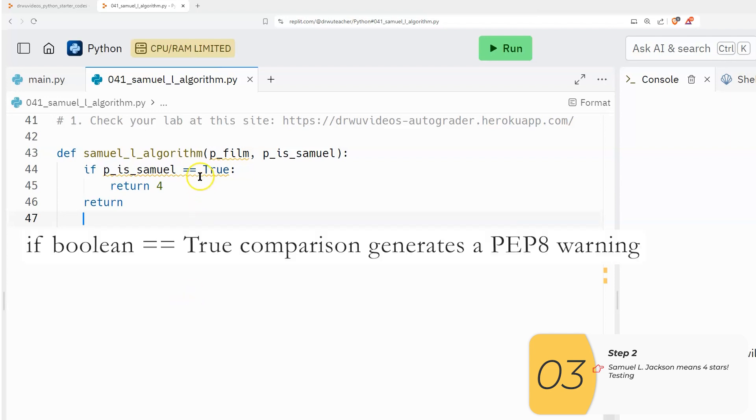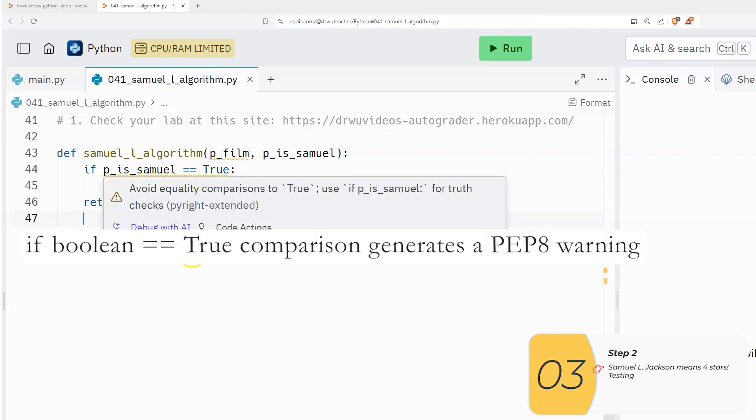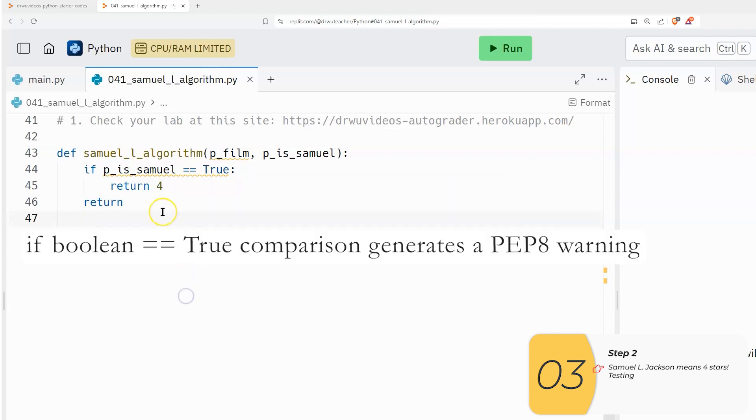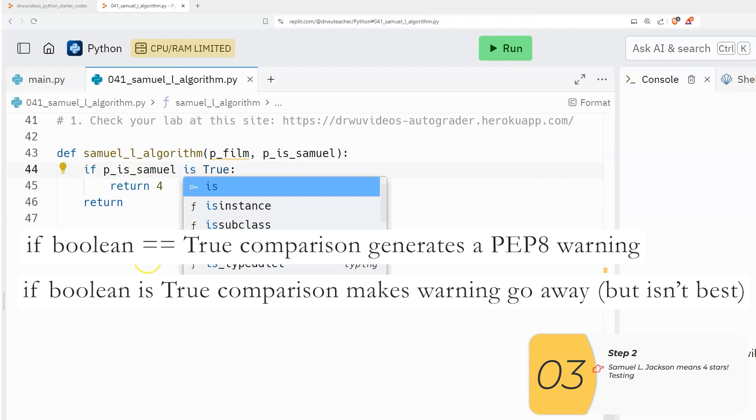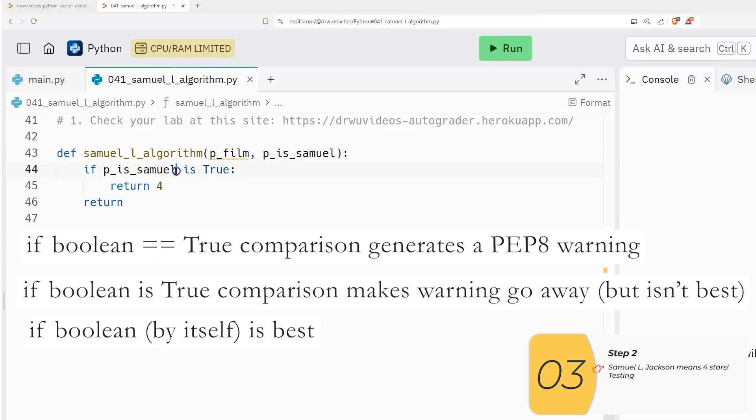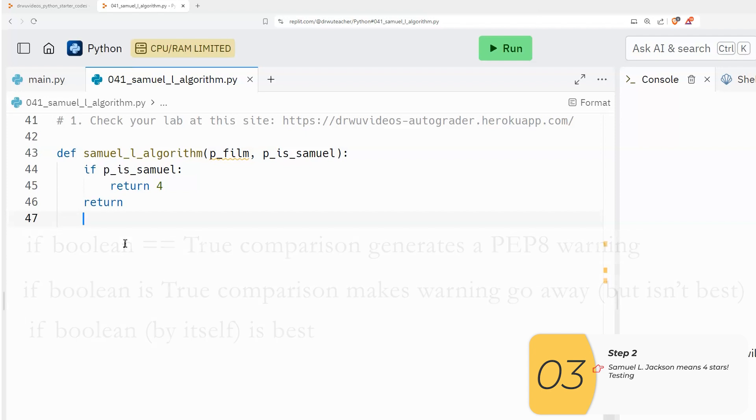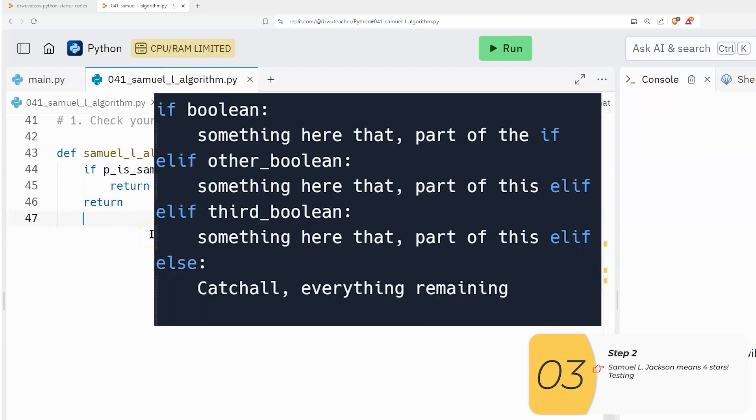Now, if you look at this, you'll see that Replit's giving me a warning. It doesn't quite like this. I could change this to is, and this error will go away and the PEP8 error will go away. But actually it's better if there's nothing here at all. If it's just if p_is_samuel, and you might be asking, why is that Dr. Wu? It doesn't really make sense to me intuitively.